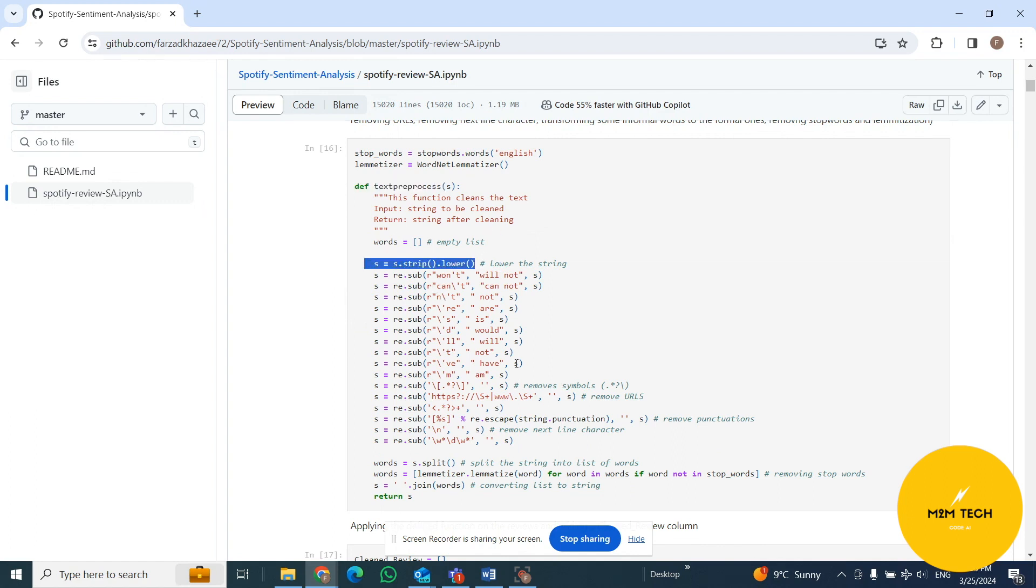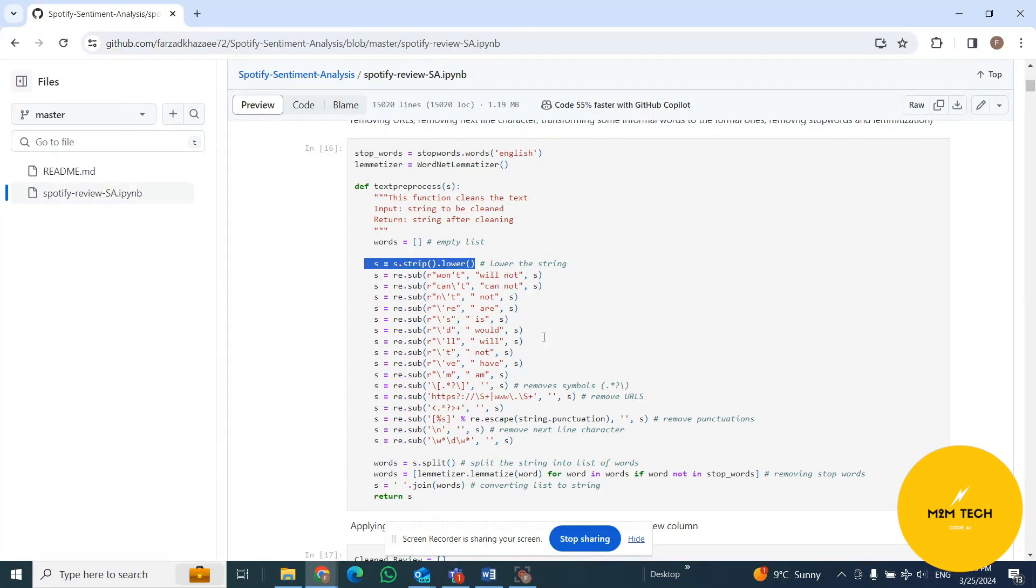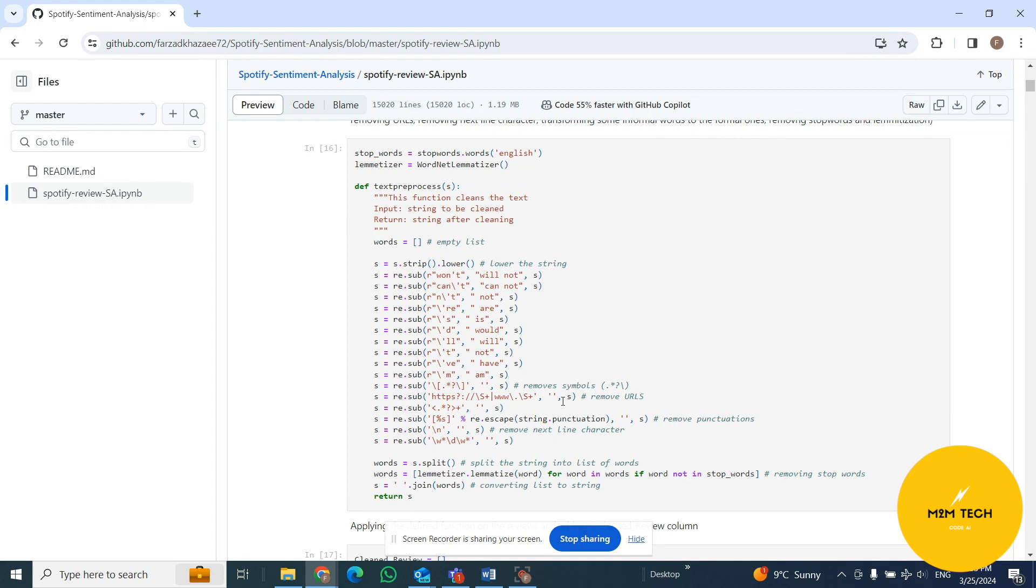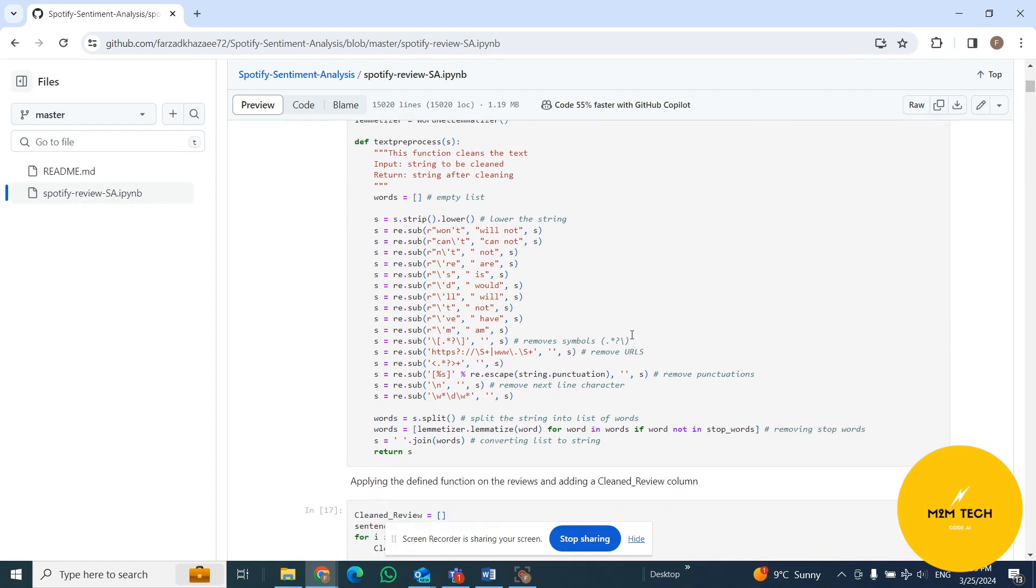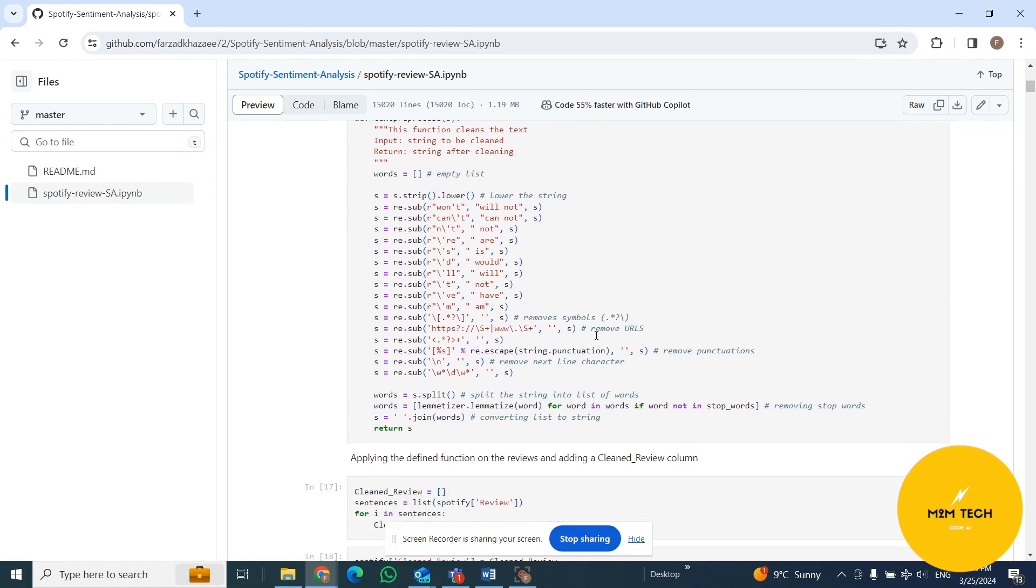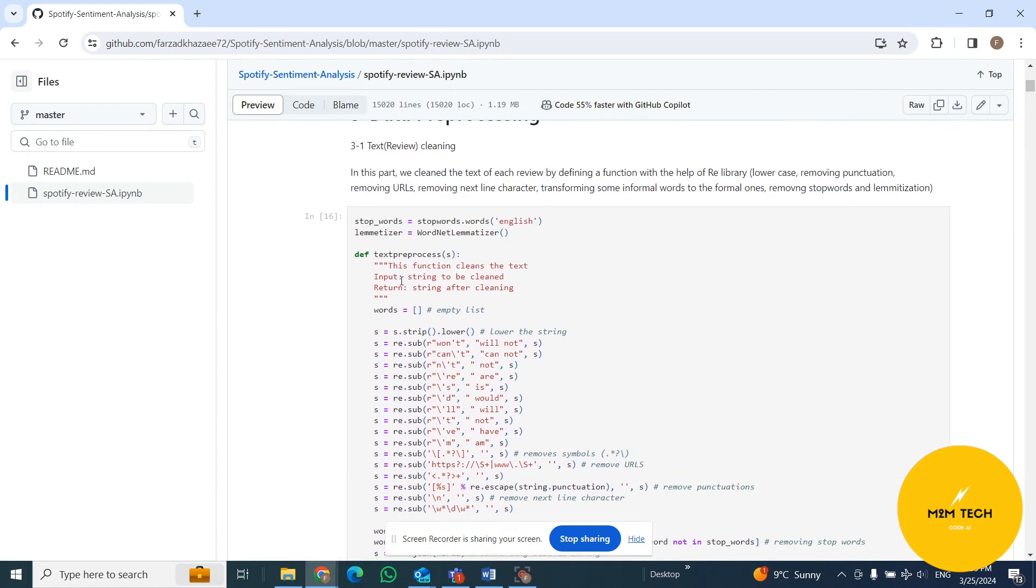First of all, we change all of the words to lowercase. If you have any capital characters, we change it to lowercase. We change contractions like won't, can't to their full forms. We remove URLs, we remove symbols, we remove punctuation such as dots, we remove newline characters and things like that.